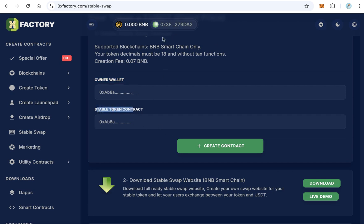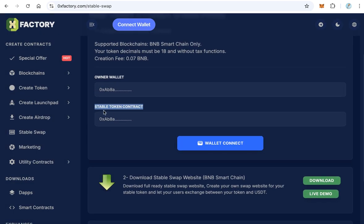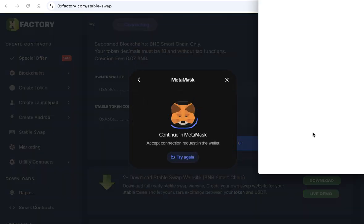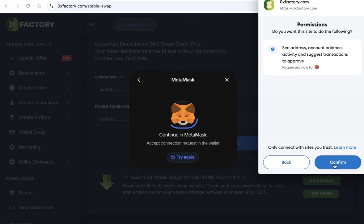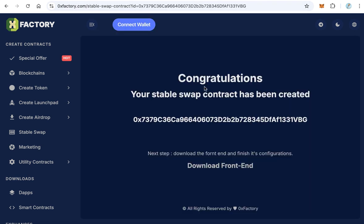The second field is the stable token contract. First disconnect your wallet, then copy and paste your stable token contract address here. So you have your owner wallet and your token contract filled in. After that, connect using MetaMask or Trust Wallet and click 'Create Contract'. Wait a few seconds until the contract is created.